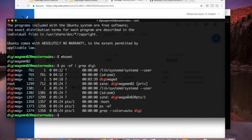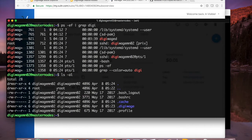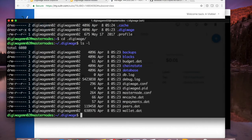If I do ps -ef | grep digi, you'll see there's already an instance of the daemon running for the DigiWage MN01 user — the plus just means it's a longer username. If I look at my own directory I have a DigiWage directory here. Let's go back into here before we run the wallet and edit our conf file because we need to change a few things.